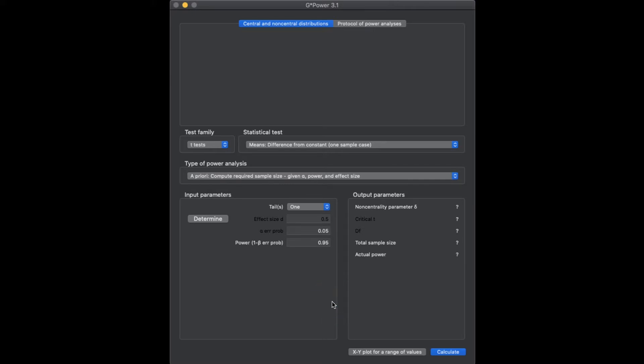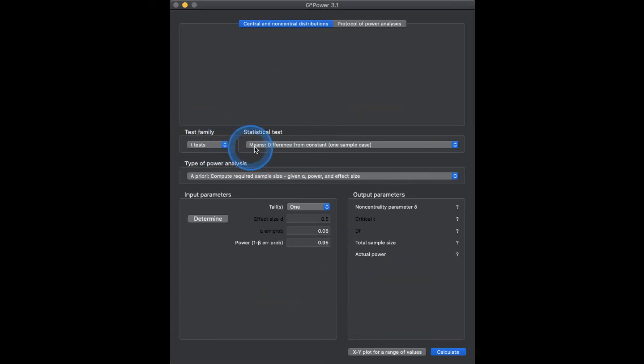I'll put chapter markers and time codes in the description, so the progress bar is demarcated by one-sample T-Test, independent samples T-Test, and paired samples T-Test, so you can jump around if you'd like. Here we are in one-sample T-Test — T-Test family, statistical test is means difference from constant, so this is one-sample T-Test.